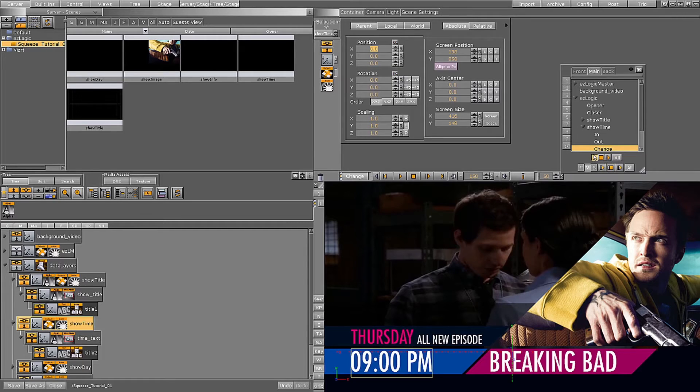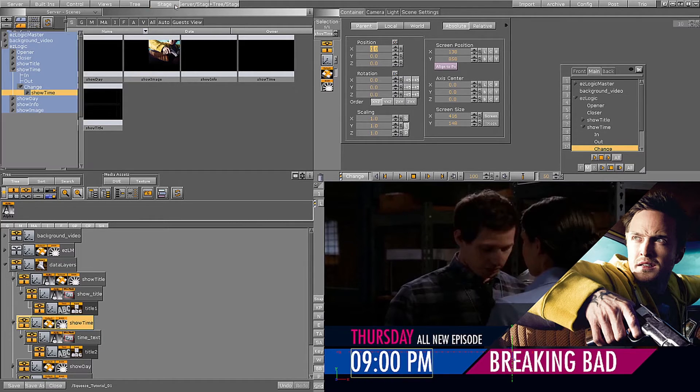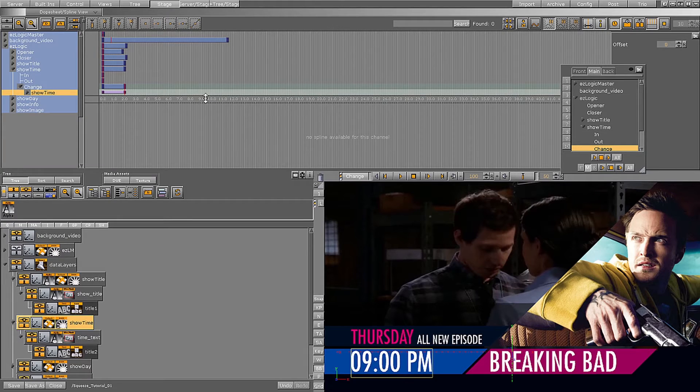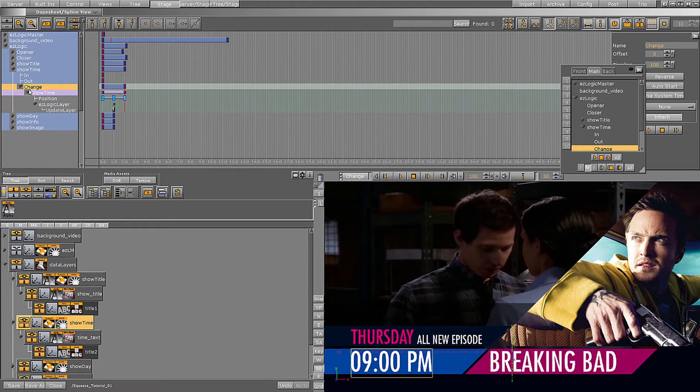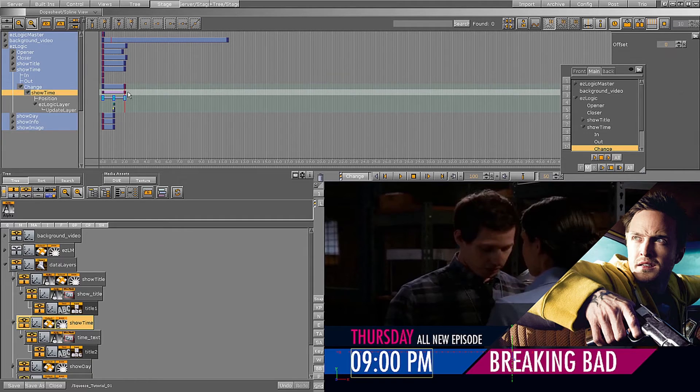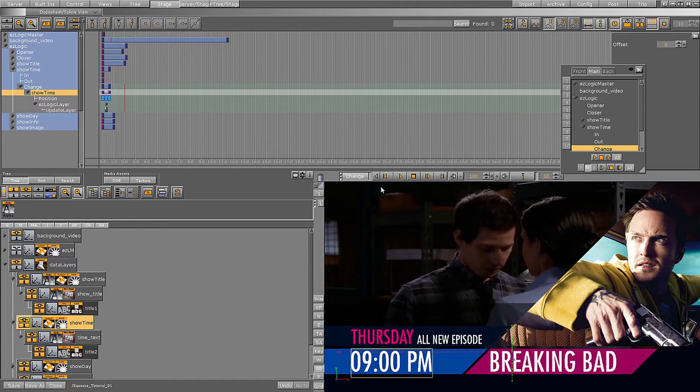Let's have a look at the animation. It is a little bit too fast, but it is easy to fix with easy logic. We can just open the stage, go to the Showtime director, and in the child change director, we shorten the duration of the animation. Let's have a look again.